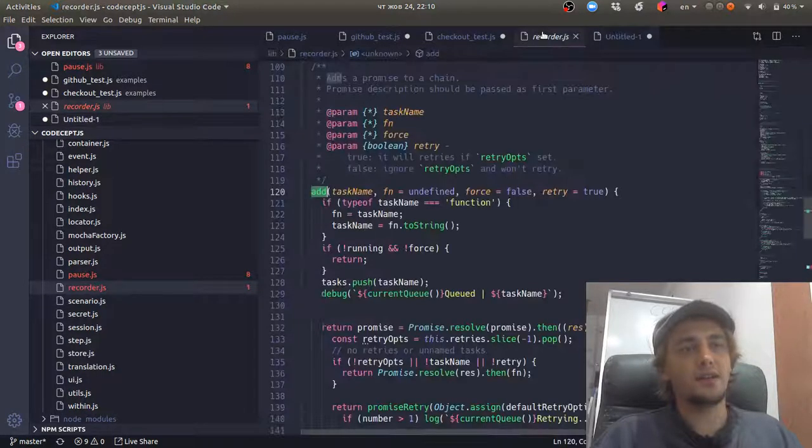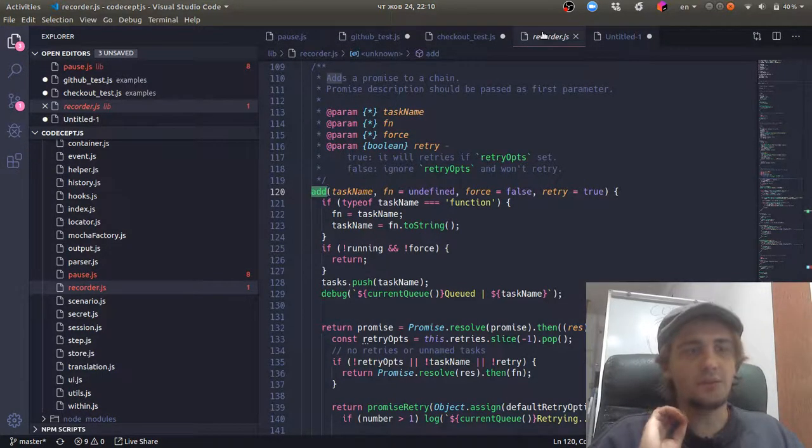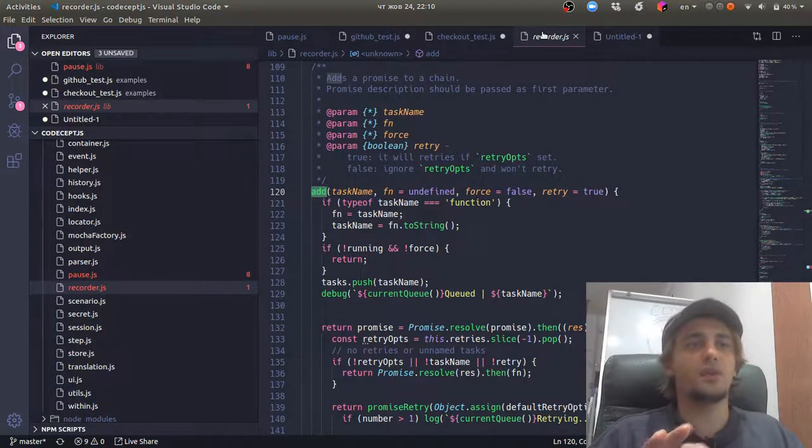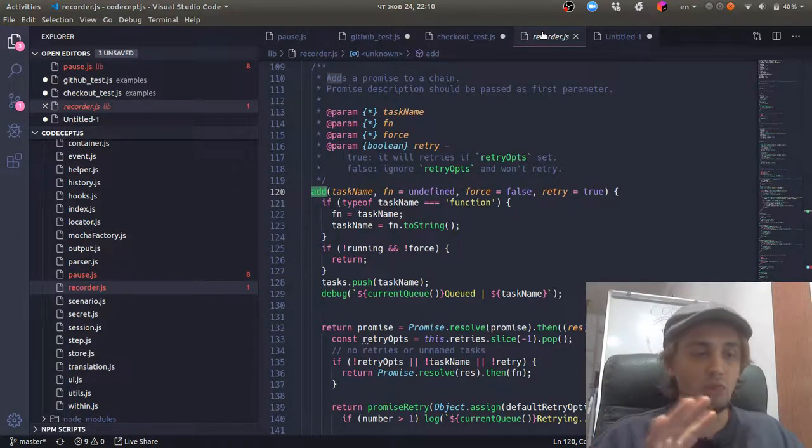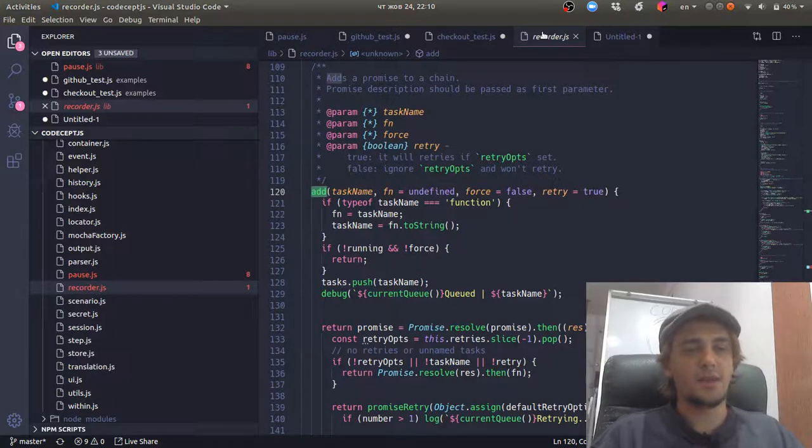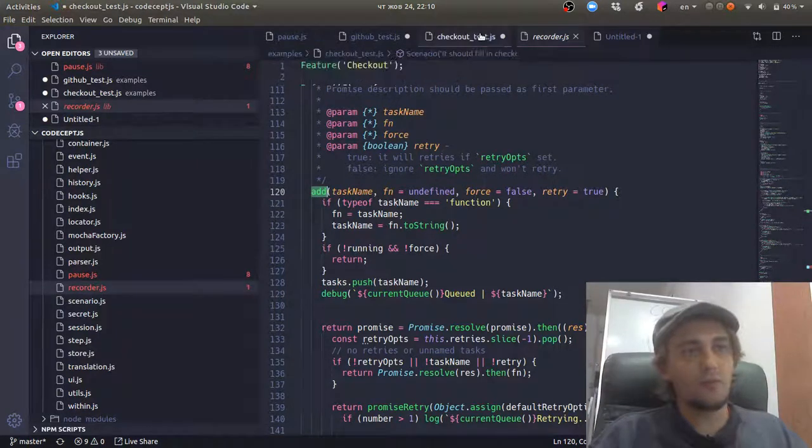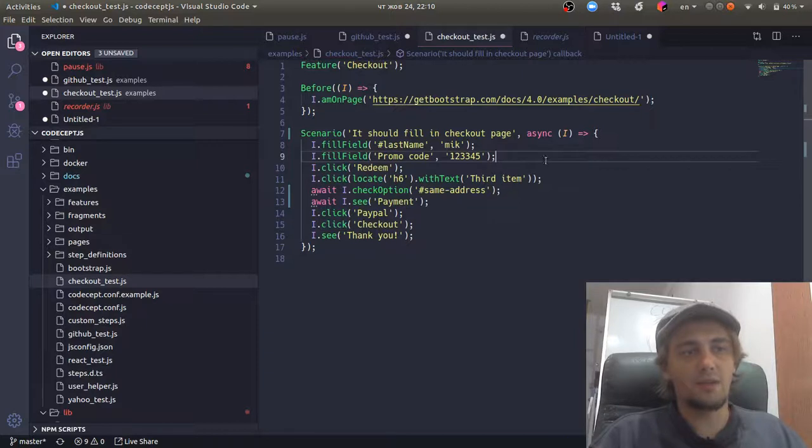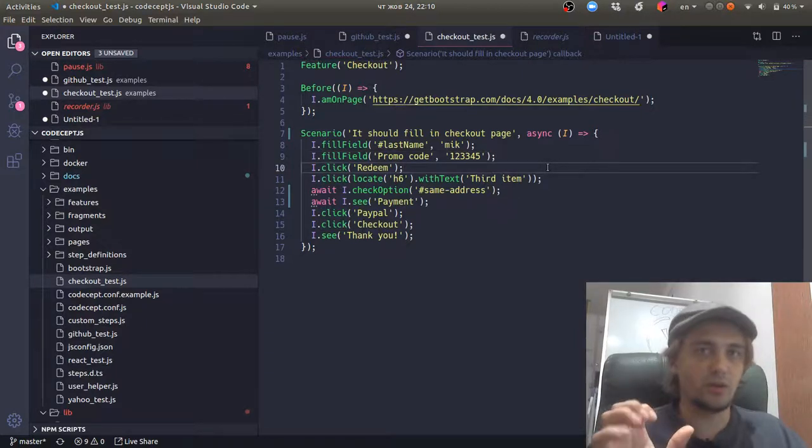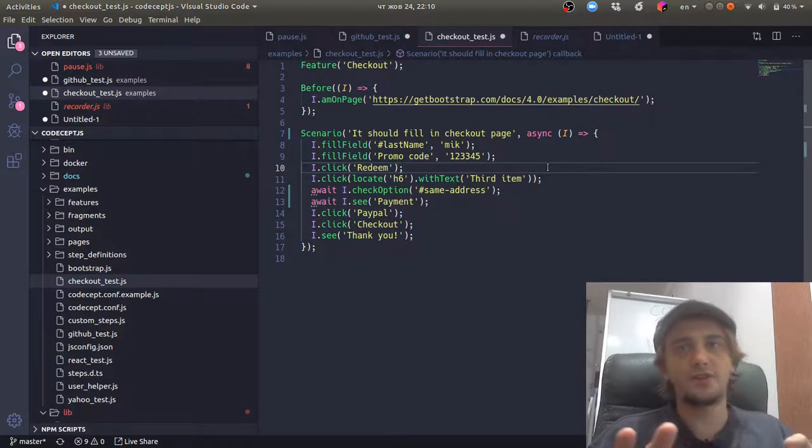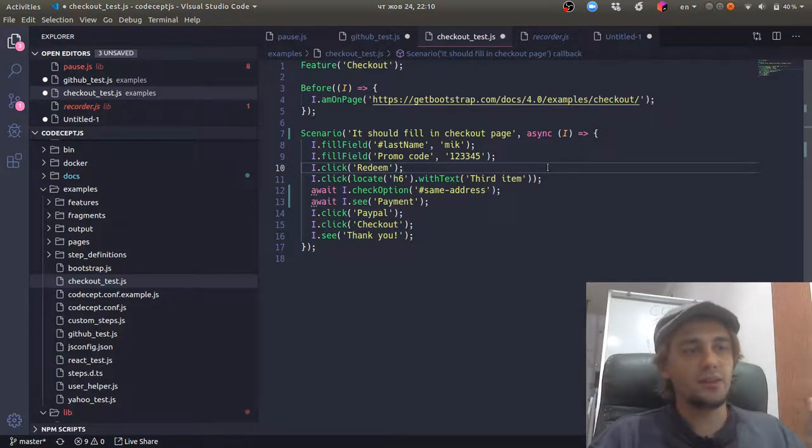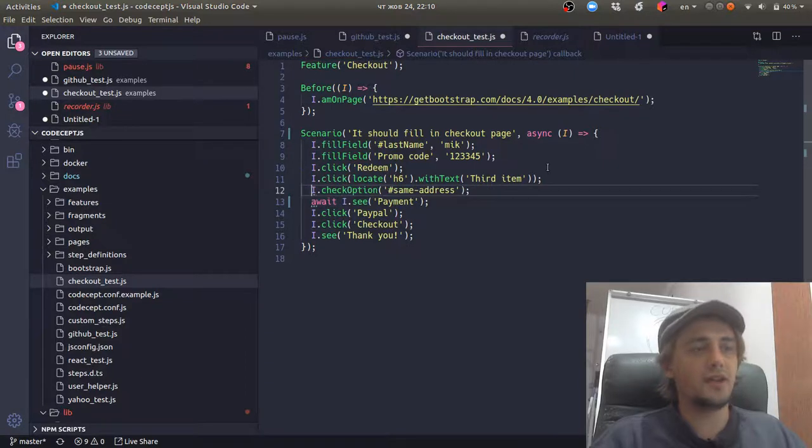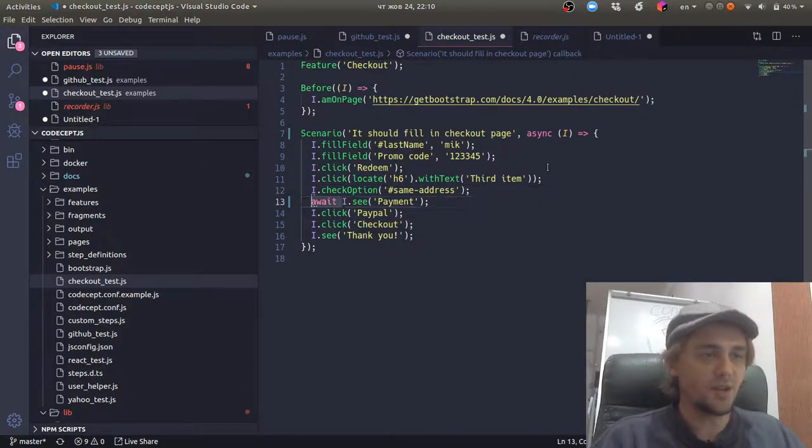And then we open a browser and throw all these commands to the browser. So browser executes them and we don't have control about these executed commands anymore. So we are absolutely desynchronized from the browser, and it's fine until we need to take some information from the browser.